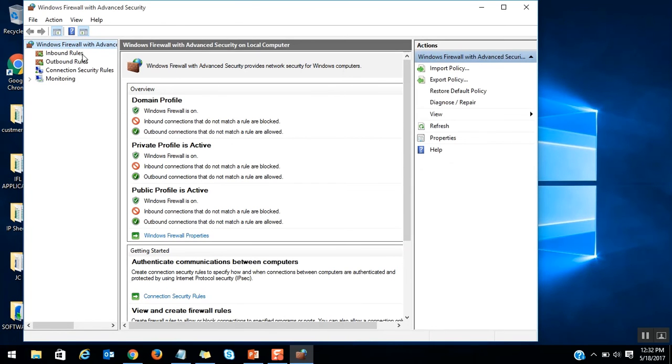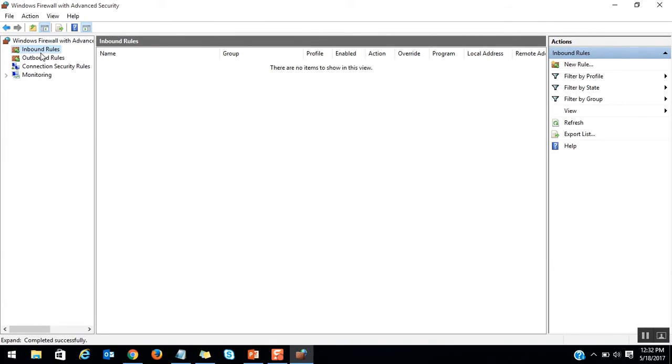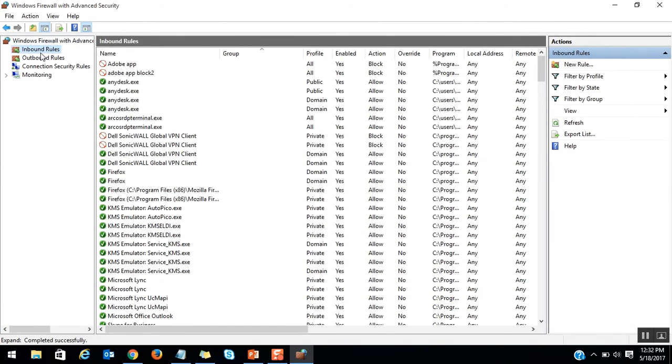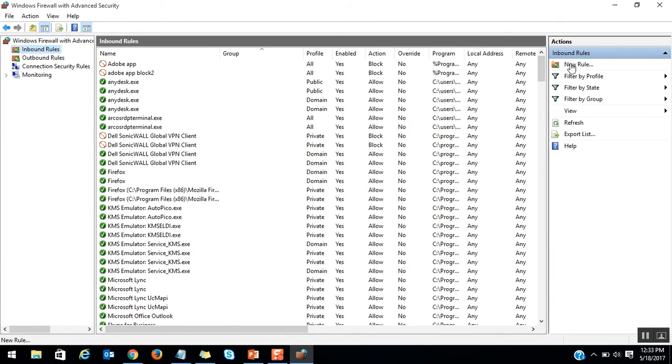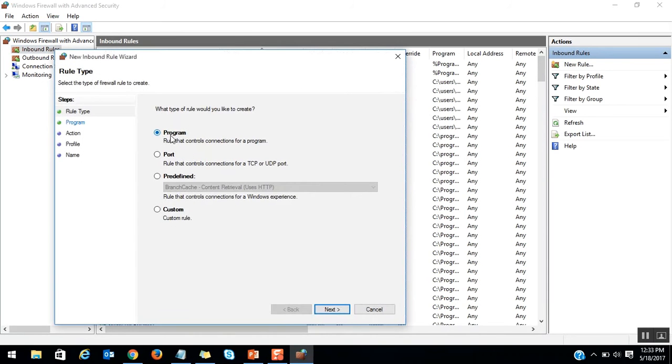Once the firewall is open, you can see the interface will be like this. Select the inbound rules. These are all the rules which are allowed and blocked in my case. Click on the new rule.